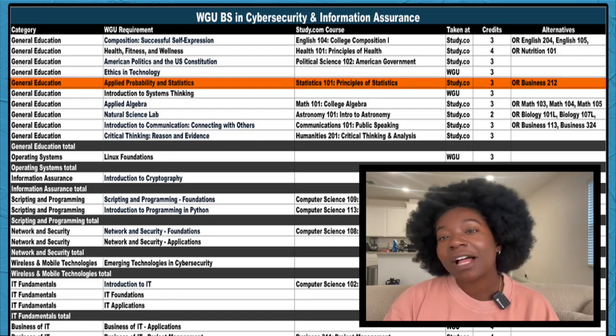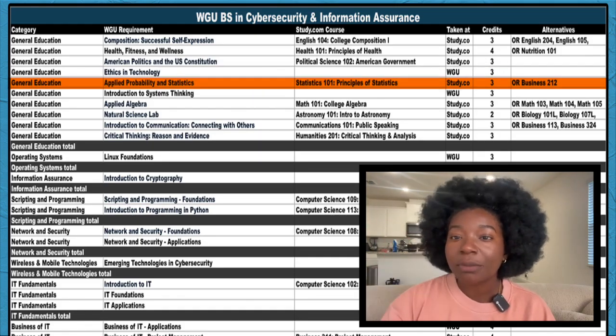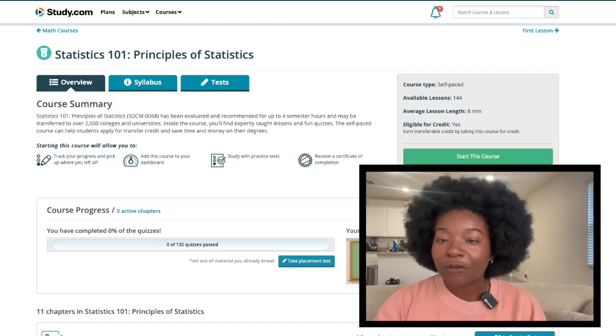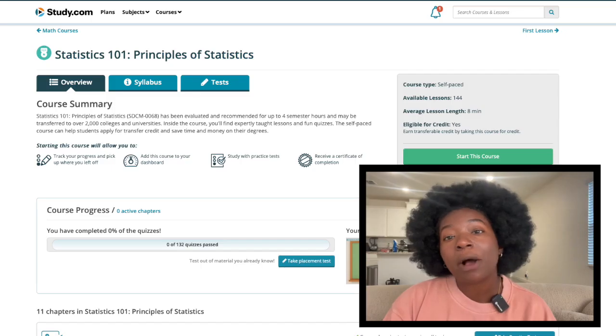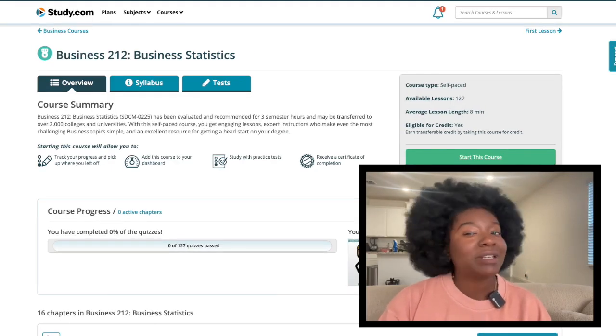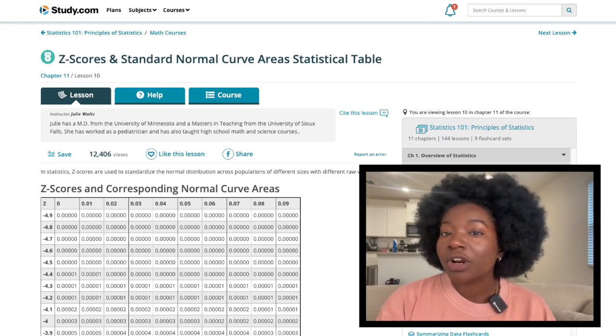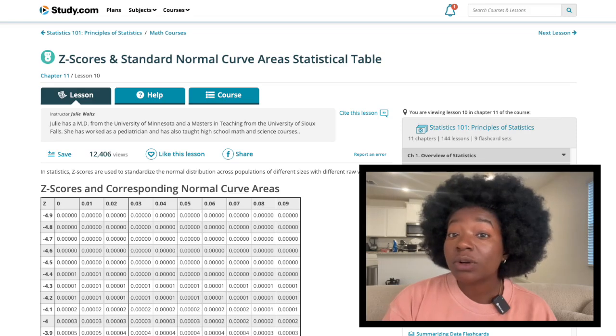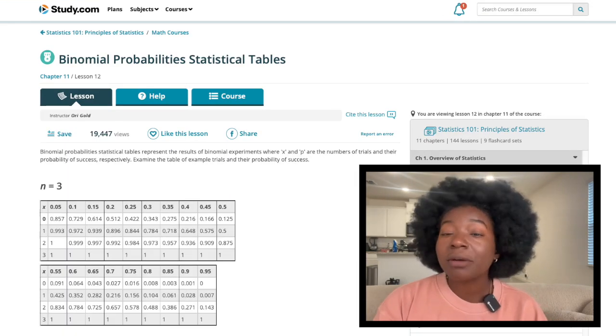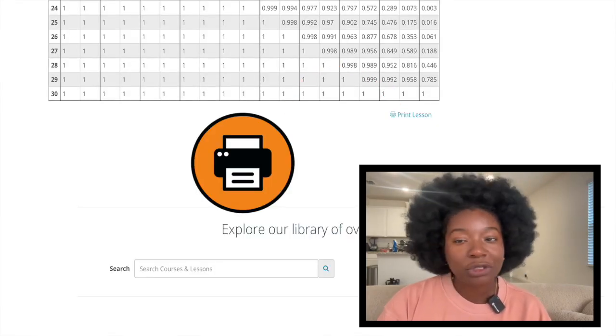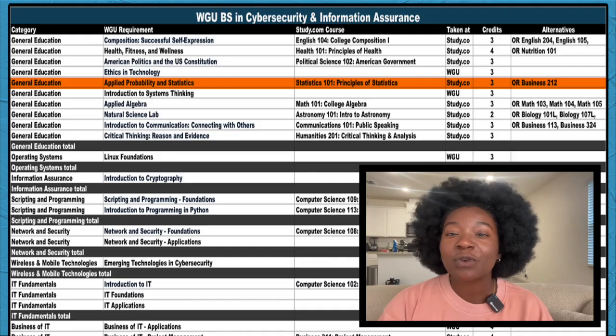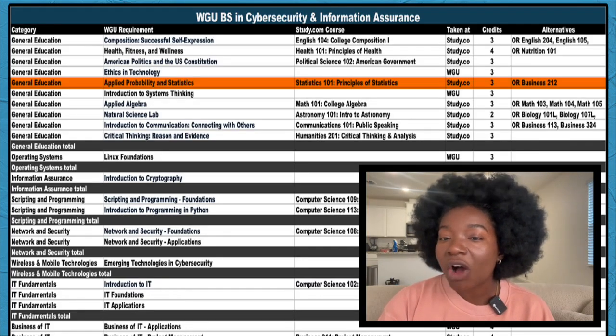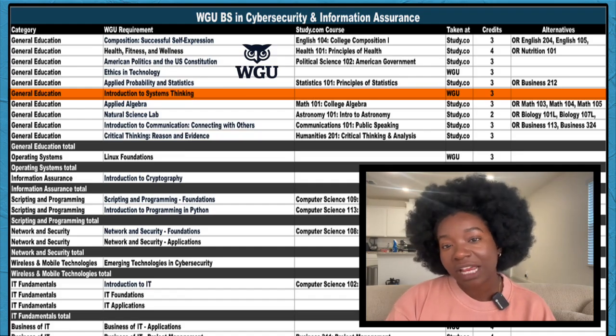Next up is Applied Probability and Statistics with two Study.com equivalents. I recommend Statistics 101, especially if you don't have much experience with this topic. If you feel confident with statistics and are interested in learning about more advanced concepts specifically for business, you might want to check out Business 212. One tip for taking Statistics 101 on Study.com: you'll be able to use several stats tables in the final exam. There's a z-scores and standard normal curve areas one, a t-distribution table, and one on binomial properties. You can print all of these out and use them on the final exam. So don't worry too much about memorizing huge sets of data. Instead, focus on which equations and formulas apply for which problems. This will be critical on that test.